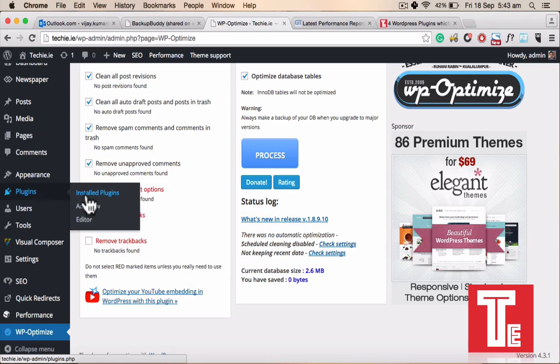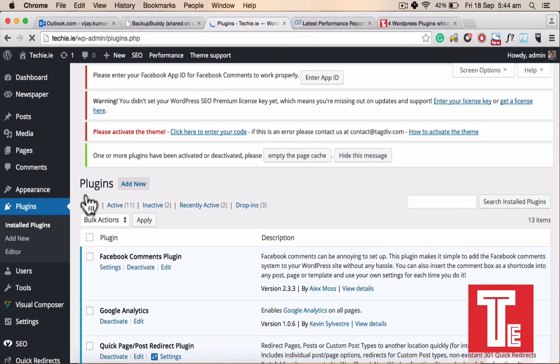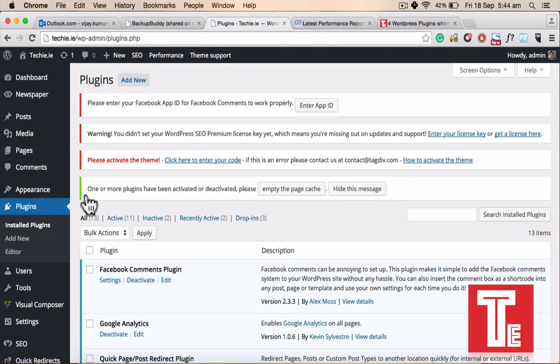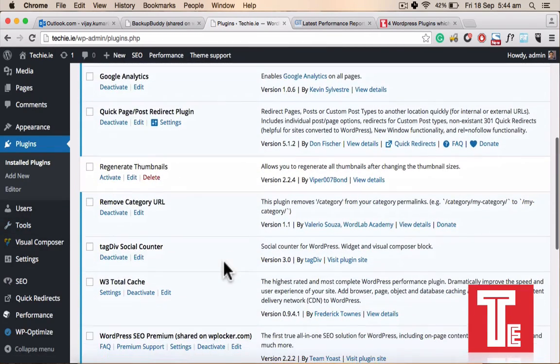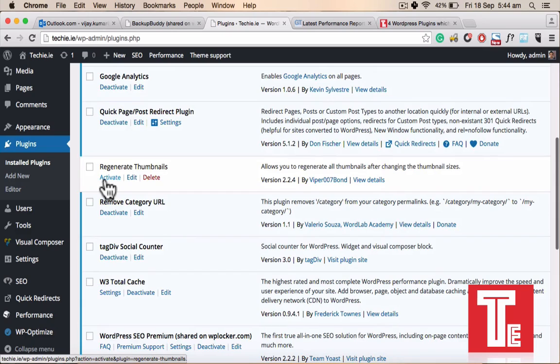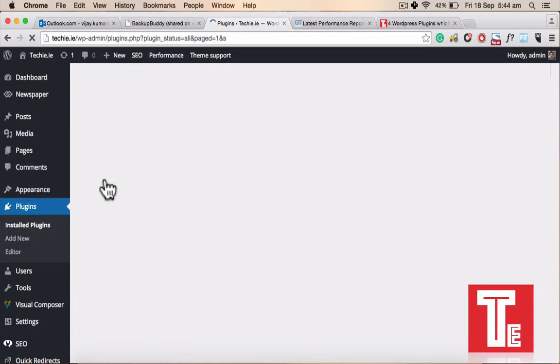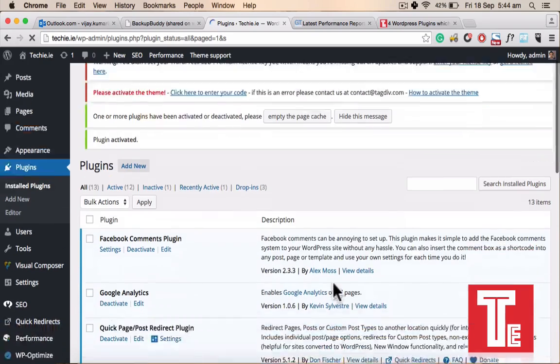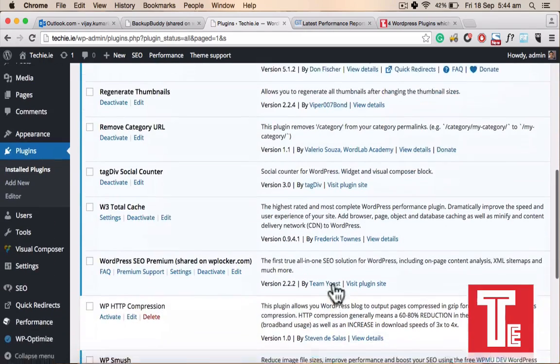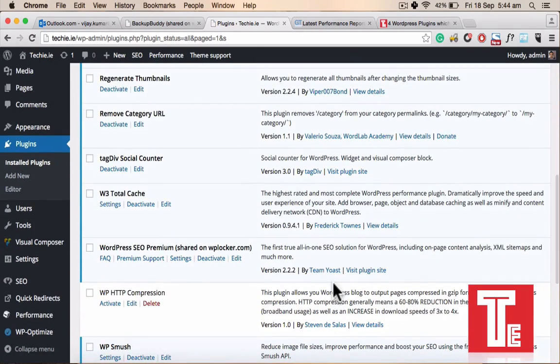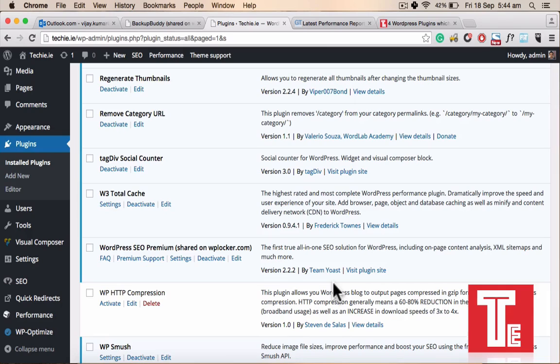The last plugin I am talking about is Regenerate Thumbnails. I have that already installed, I just need to activate it. What exactly it does is, your blog is showing posts on different kind of spaces. The post on the homepage having bigger images, posts on the sidebar having the small snippets of the images.